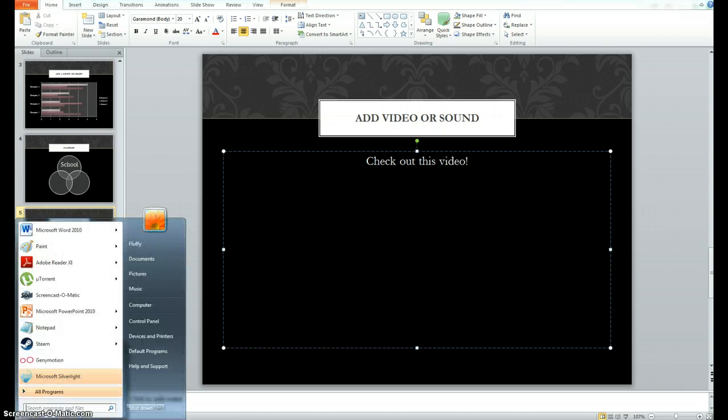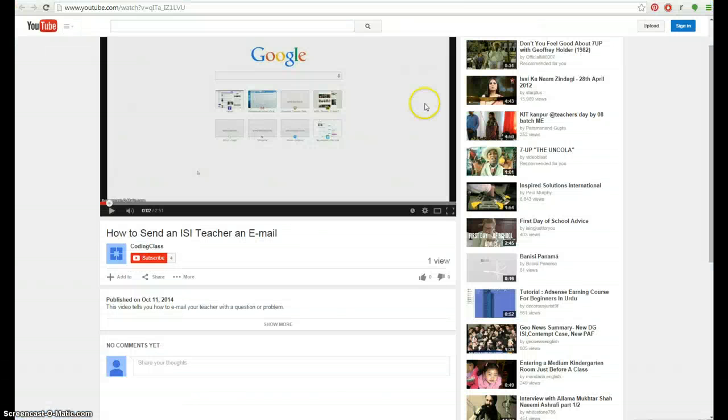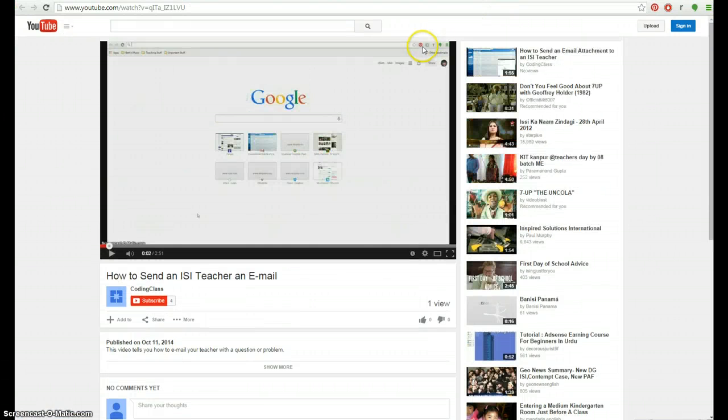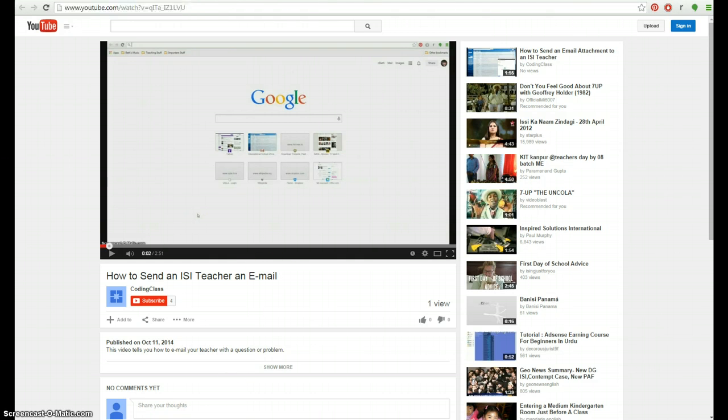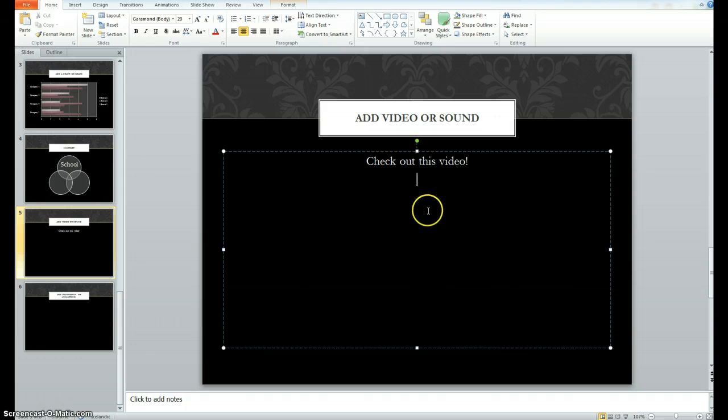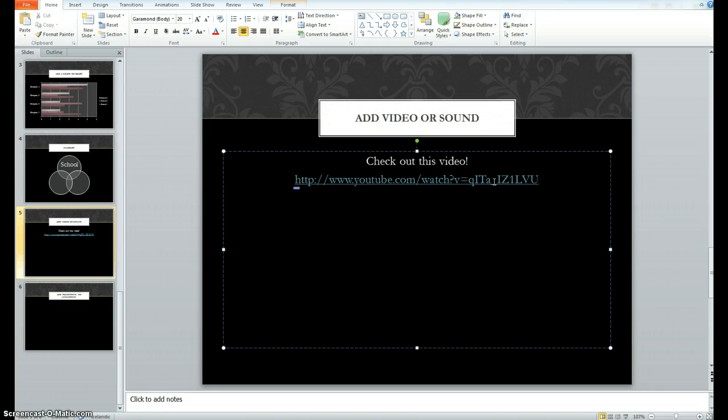For example, what you can do is you can come and get the URL at the top of the bar for any YouTube video that you like and you can insert it by copying and pasting. Okay. When you do that, the link will become live and it's clickable.